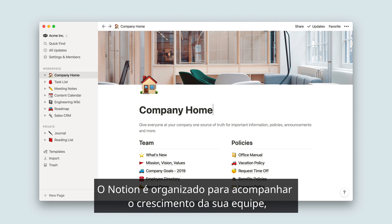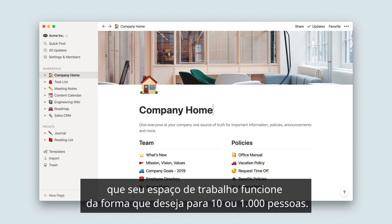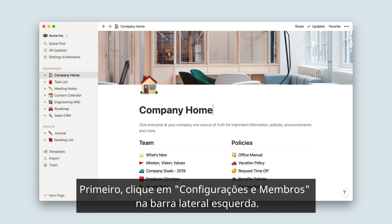Notion is built to scale with your team as you grow, so the different permission levels help to make sure your workspace works the way you want it to for 10 people or 1,000 people. To get started, click Settings and Members in your left-hand sidebar.